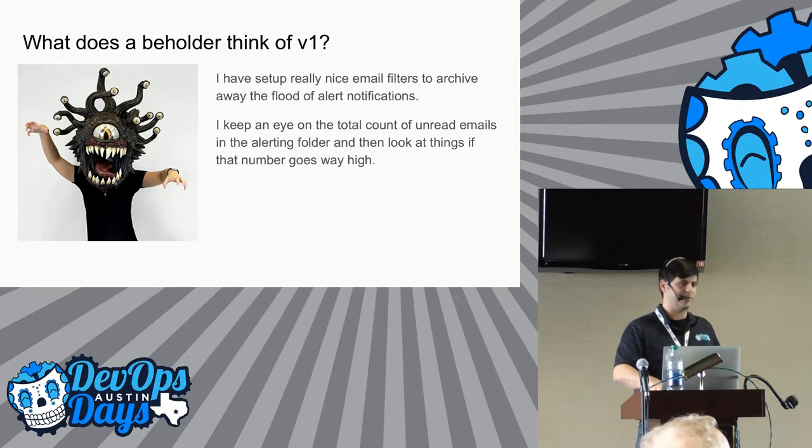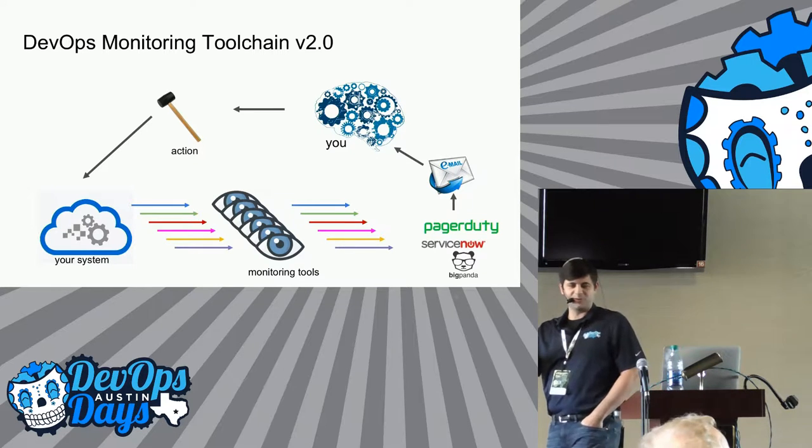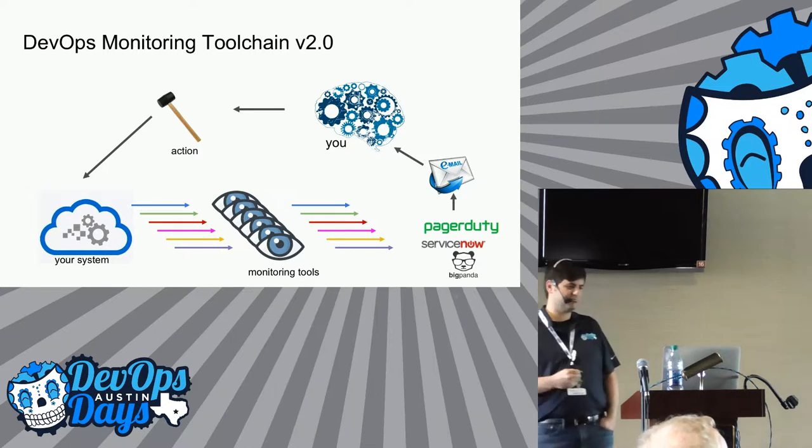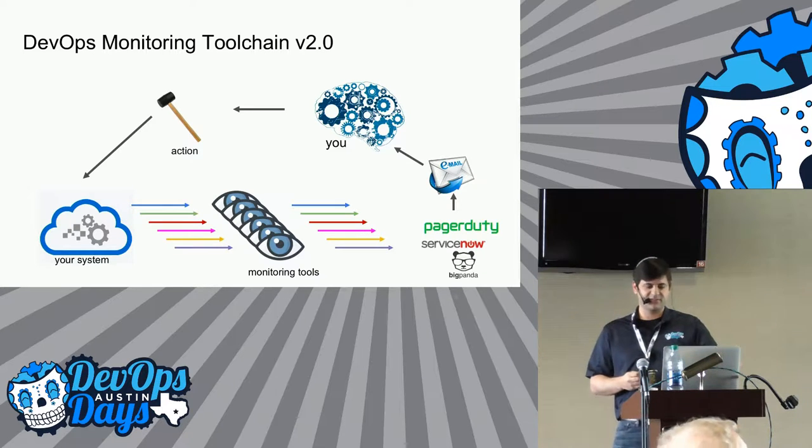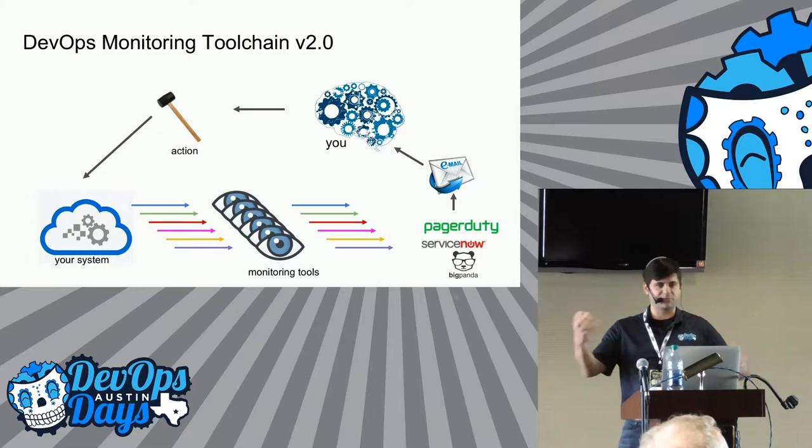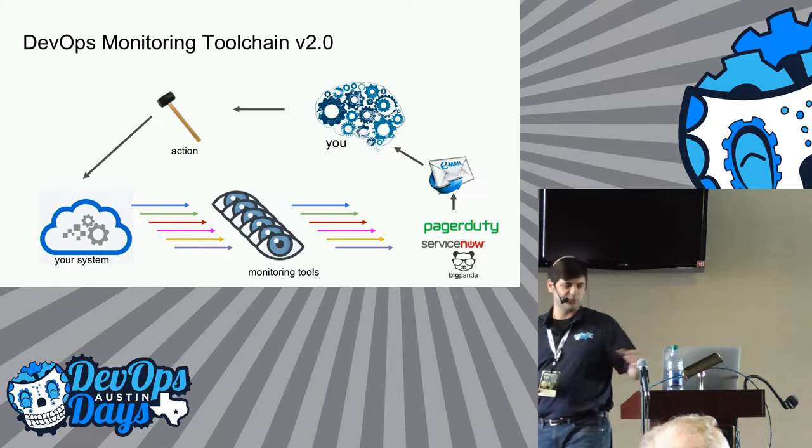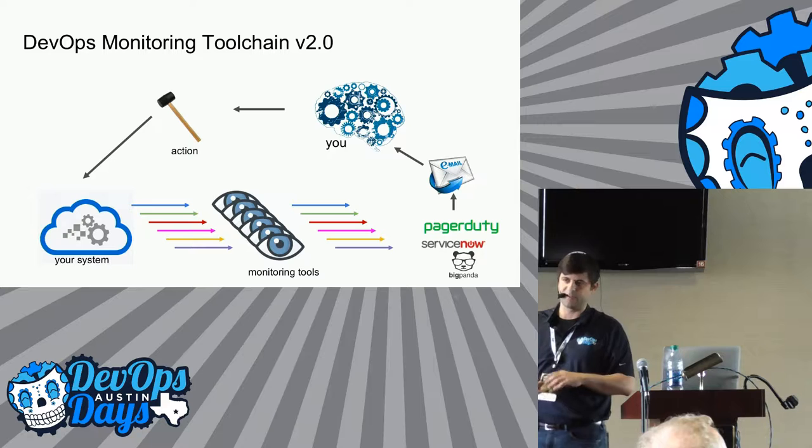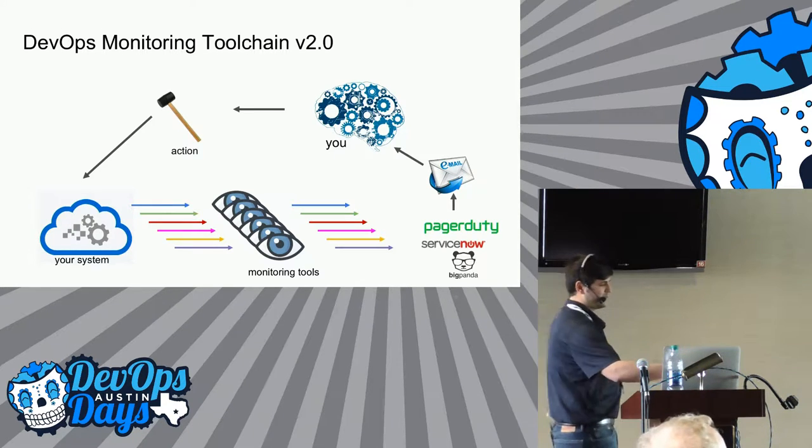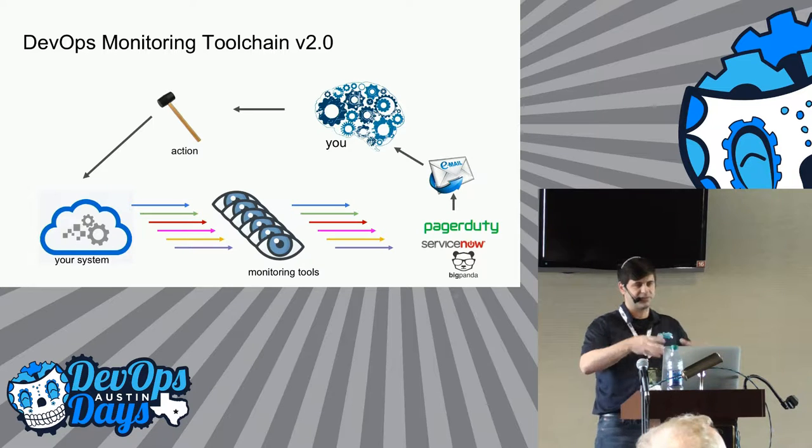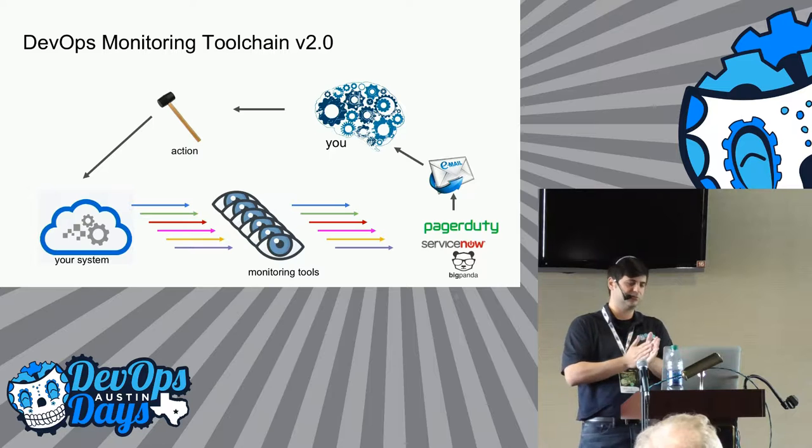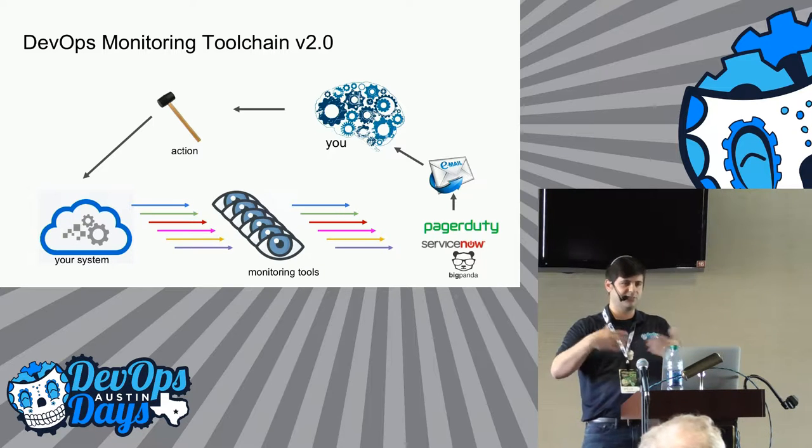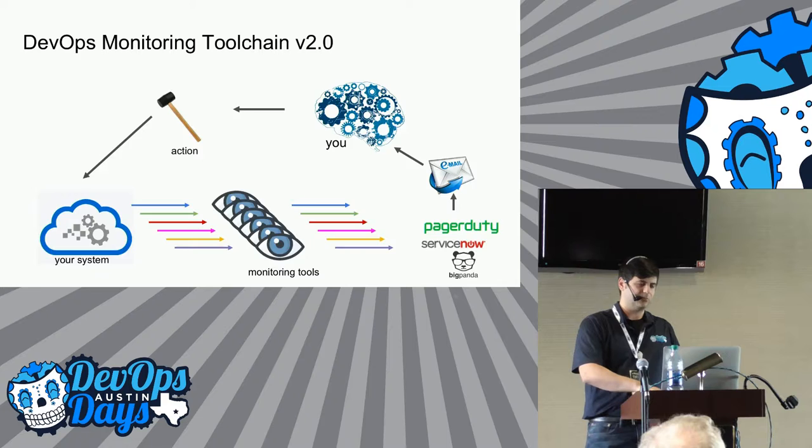What can we do better? Enter the version 2.0 of the monitoring tool chain. Well, still we have our system, our lovely system, whether it's cloud, microservices, whatever. We have our different instrumentation point with instrumentation monitoring tools, whether that's server, application, network, end user, and so forth. And then we're feeding all the alerting now into a centralized place like ServiceNow or PagerDuty to do incident management.